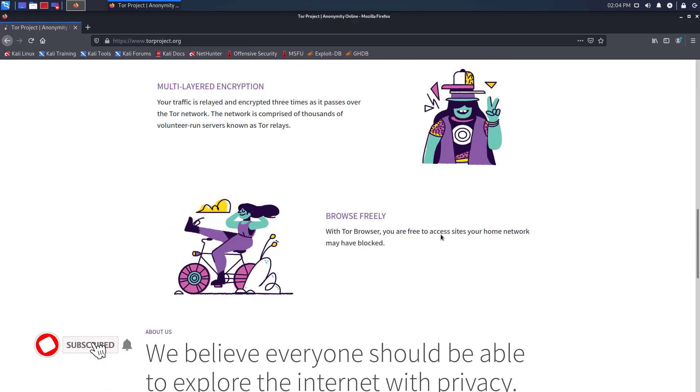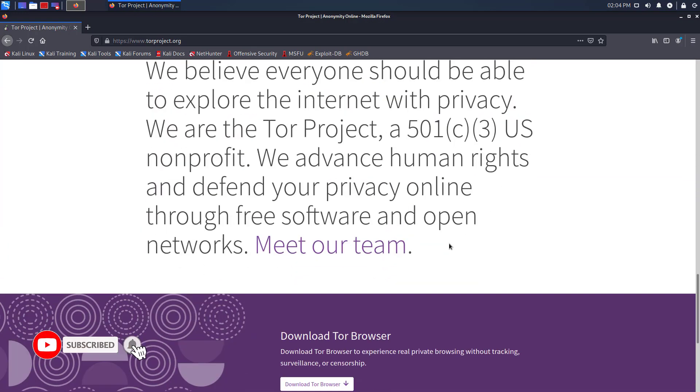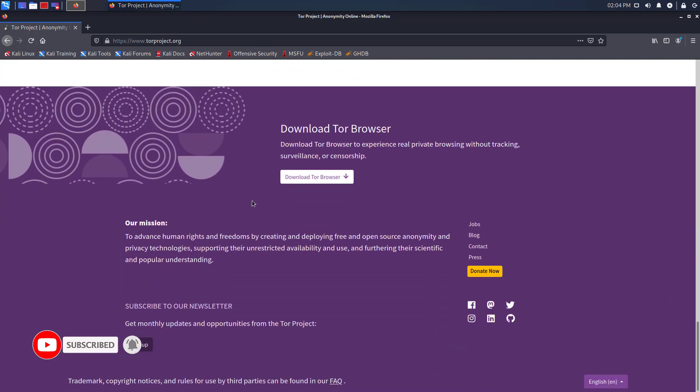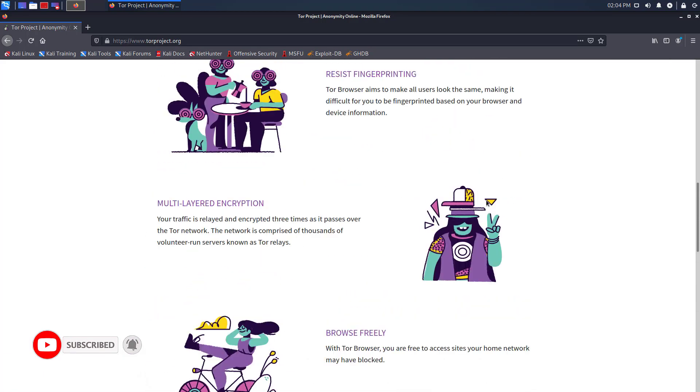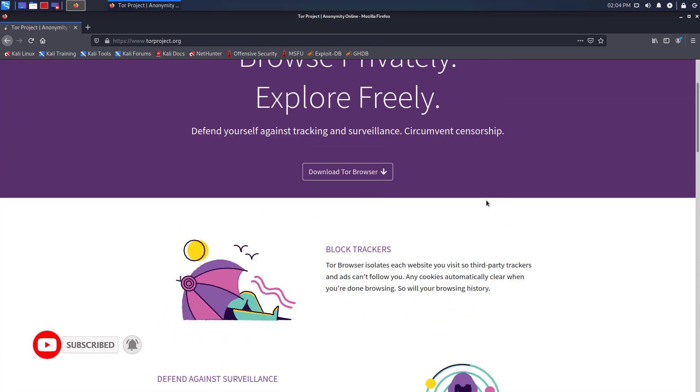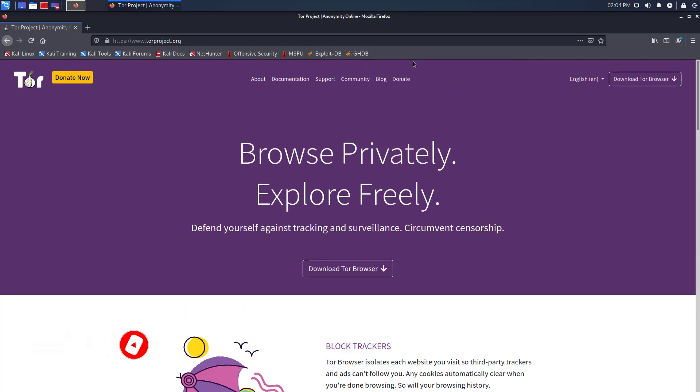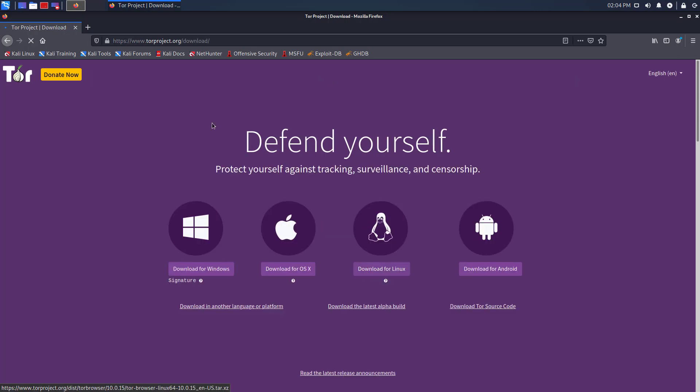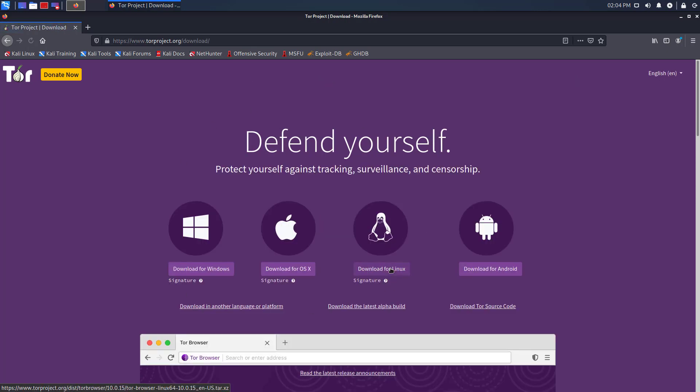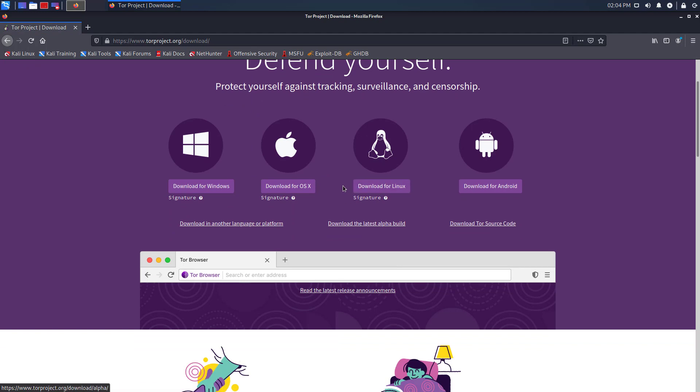The Tor Browser is a web browser that anonymizes your web traffic using the Tor Network, making it easy to protect your identity online. Tor is an open network of servers run by volunteers that are guided by the non-profit Tor Project.